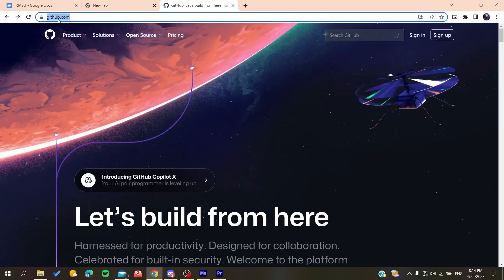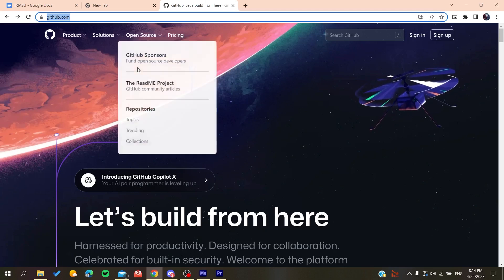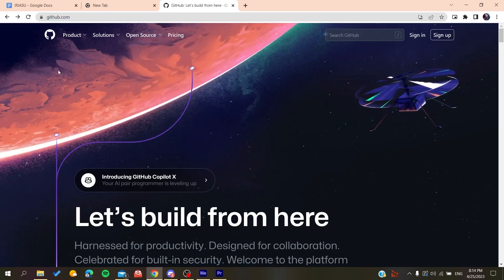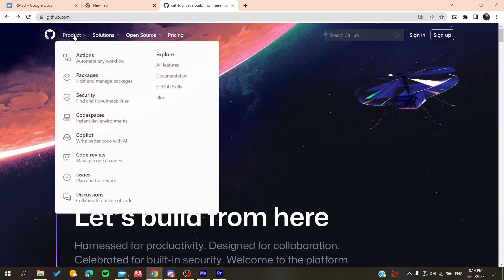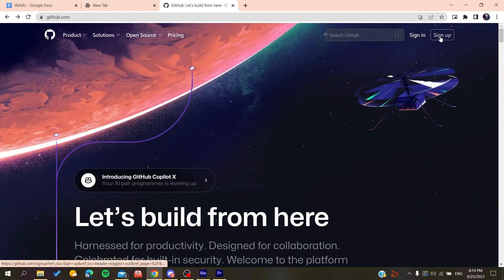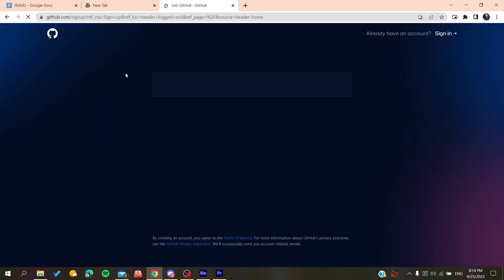Now we'll need to create an account so we can be able to use the GitHub services. Basically all we need to do is click on sign up and then it will redirect us to the sign up page.